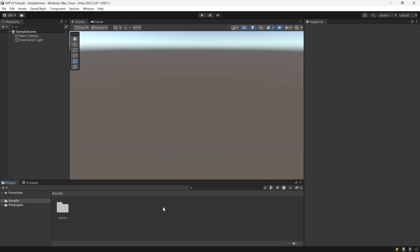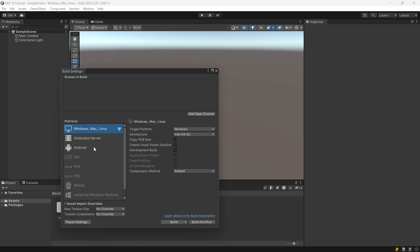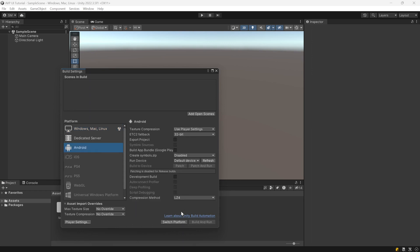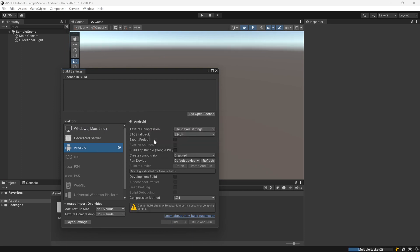Now that we're in our project, the first thing we want to do is set up our project for VR. We need to adjust some settings by going to File, Build Settings, and then we want to switch to the Android platform for building for the MetaQuest. After that is done, we want to add our scene to the open scenes for the build.